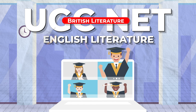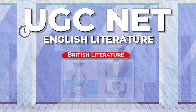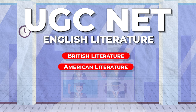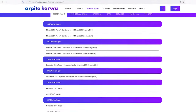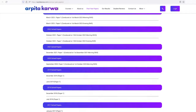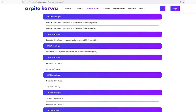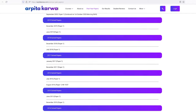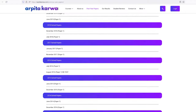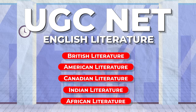You have to not just study British literature, but also American, Canadian, Indian, African literature and more. When you analyze the past year's question papers, you will be able to understand that American literature is very important for the UGC Net exam, and many questions are seen to be asked from this area.